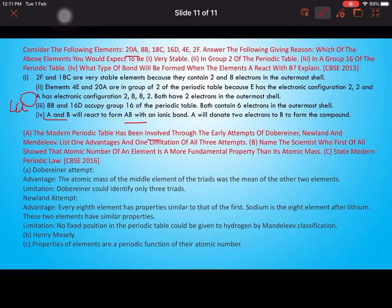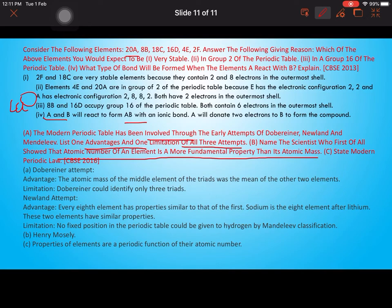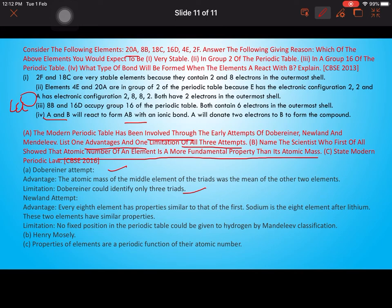The modern periodic table evolved through early attempts by Dobereiner, Newlands, and Mendeleev. Dobereiner's advantage: the atomic mass of the middle element of a triad was the mean of the other two. Limitation: Dobereiner could identify only three triads. Newlands' advantage: every eighth element has properties similar to the first element (Law of Octaves). Limitation: no fixed position could be given to hydrogen. The scientist who first showed that atomic number is more fundamental than atomic mass was Henry Moseley. Modern periodic law: properties of elements are a periodic function of their atomic number.